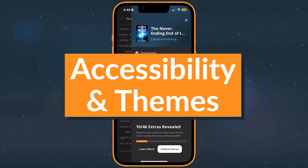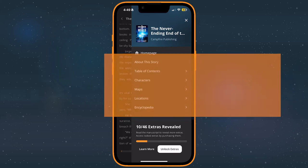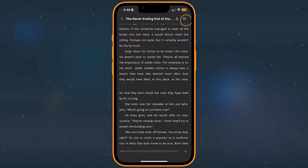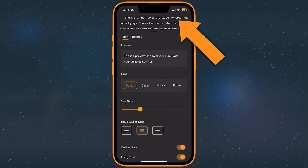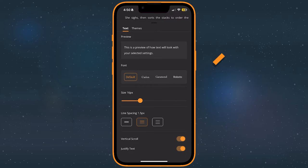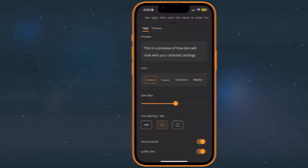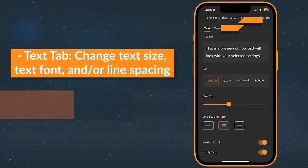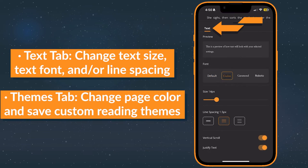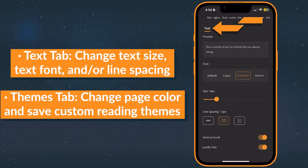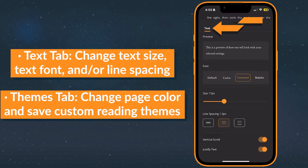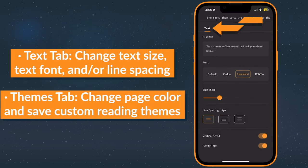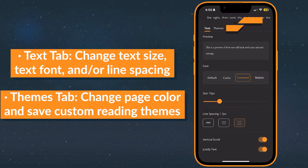Speaking of themes, the app comes with a few options to make reading easier on the eyes. To adjust your settings, tap the accessibility settings on the top right corner next to the manuscript menu. On the text tab, adjust the size, font, or line spacing. You can also enable or disable vertical scrolling here.